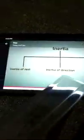You can also try this activity at home. Now we are going to see the types of inertia. Inertia is classified into three types: inertia of rest, inertia of motion, and inertia of direction.